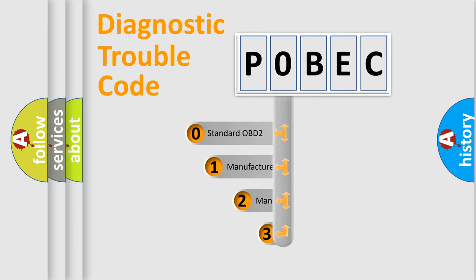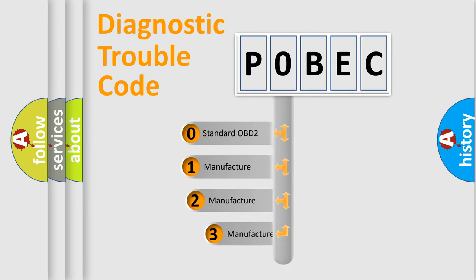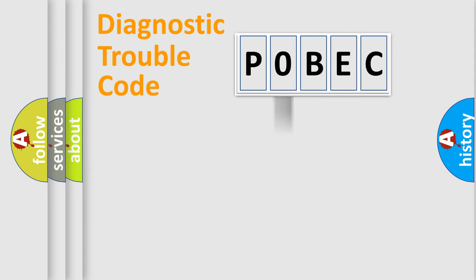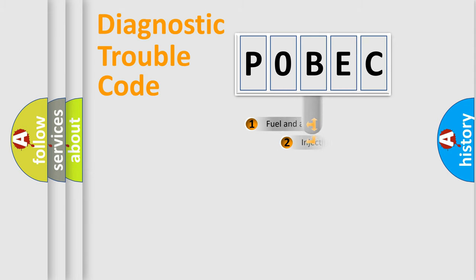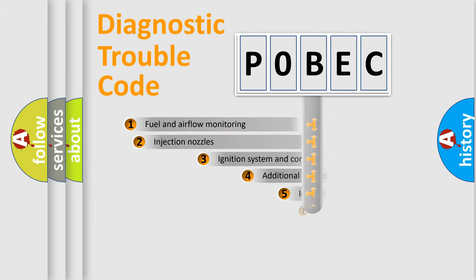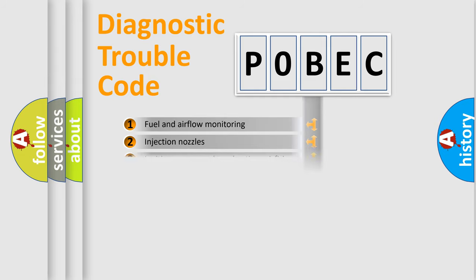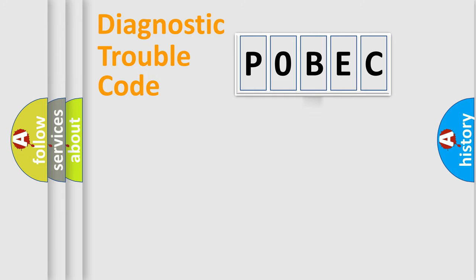If the second character is expressed as zero, it is a standardized error. In the case of numbers 1, 2, or 3, it is a manufacturer-specific expression of the car-specific error. The third character specifies a subset of errors. The distribution shown is valid only for the standardized DTC code.